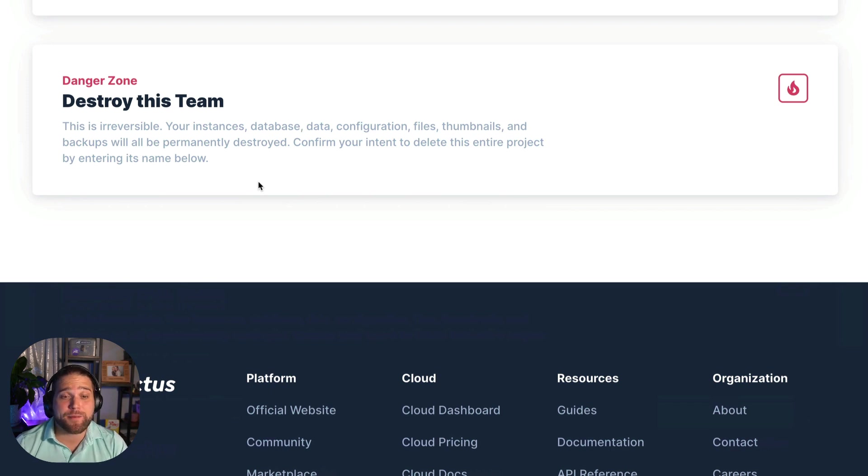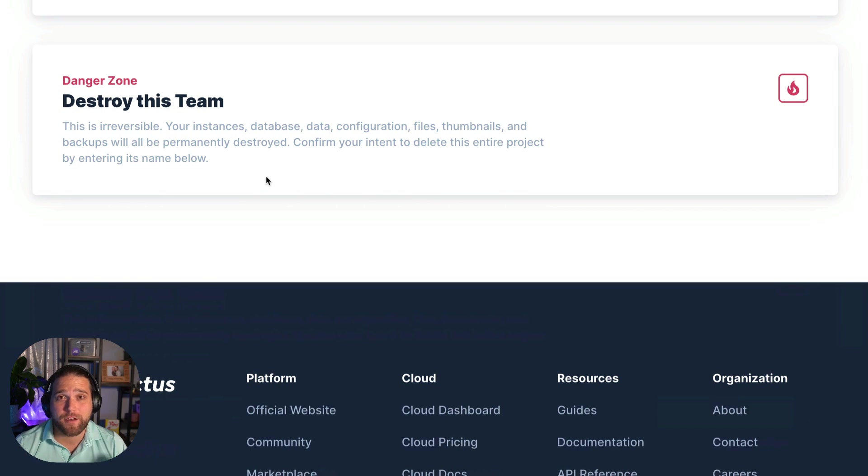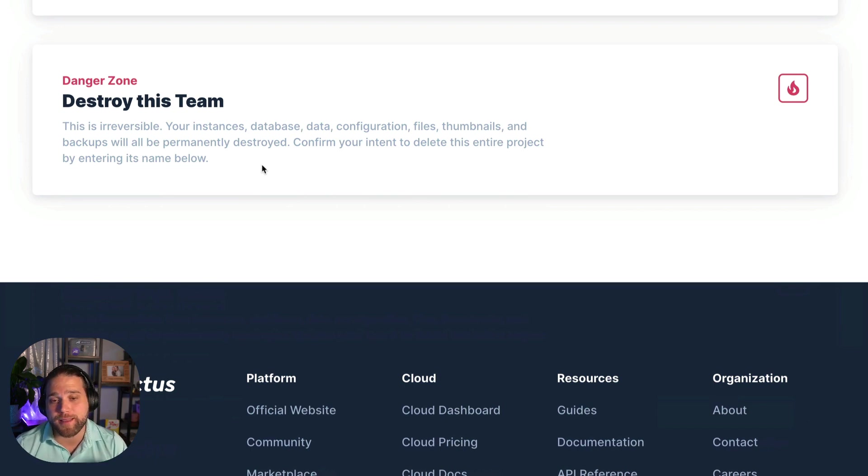If you delete a team, all your instances, your database, your data, all your files and backups are permanently destroyed.